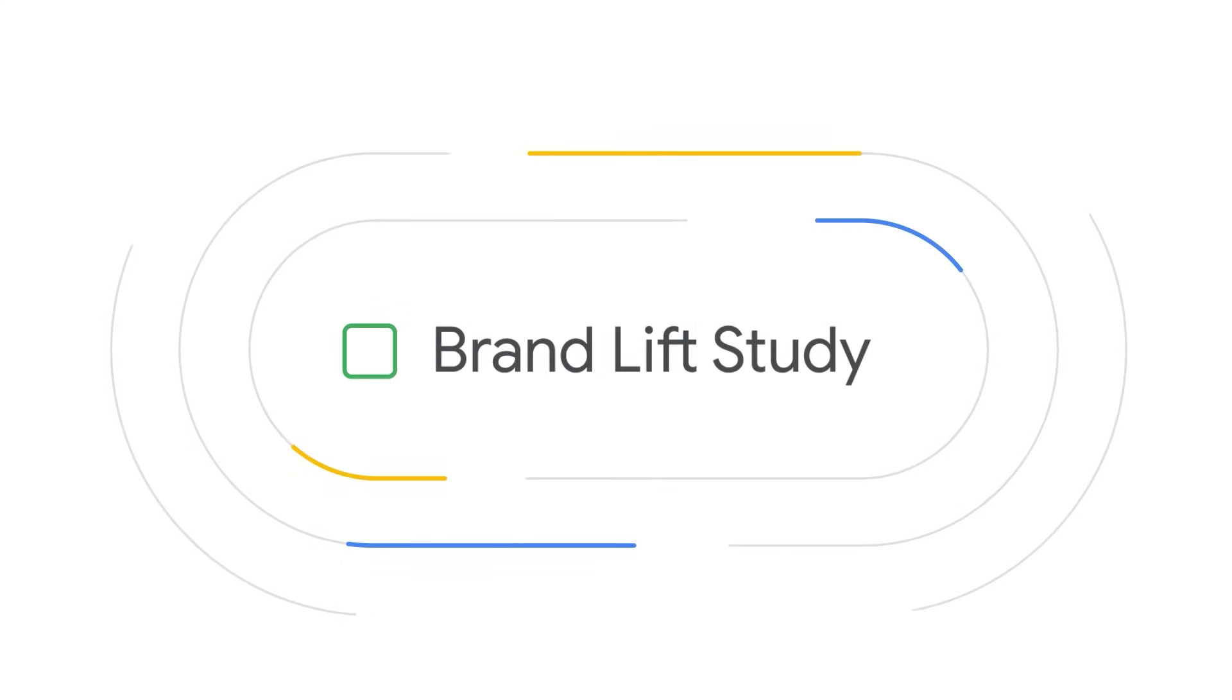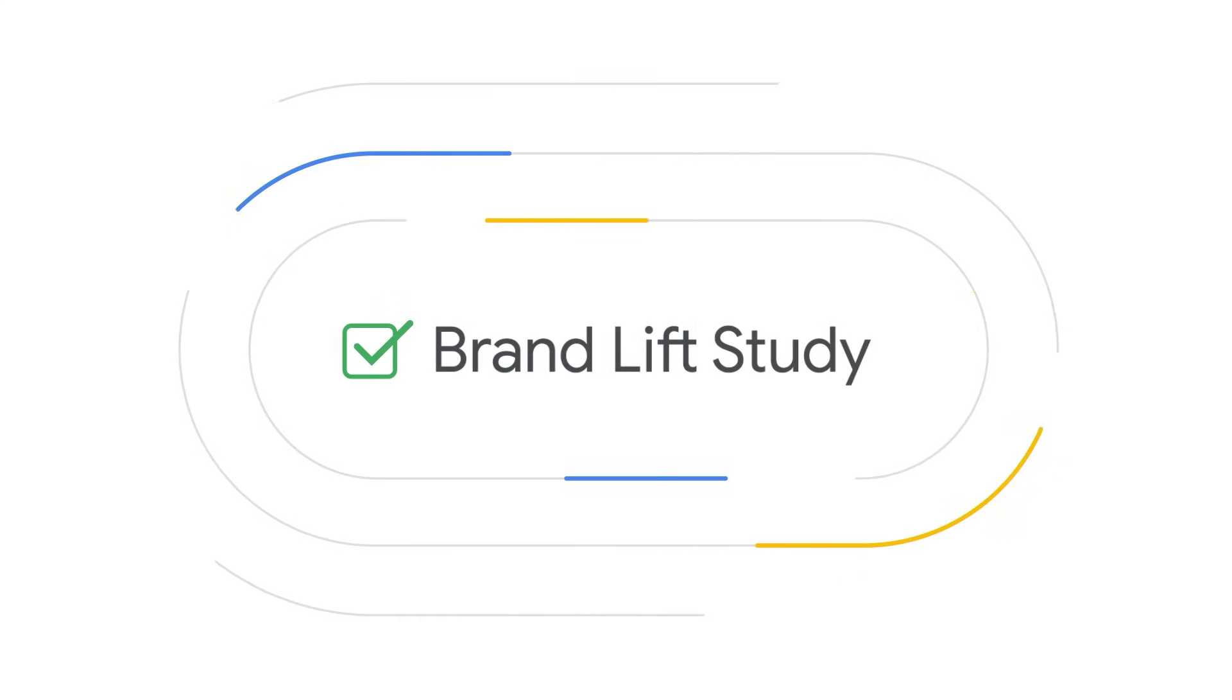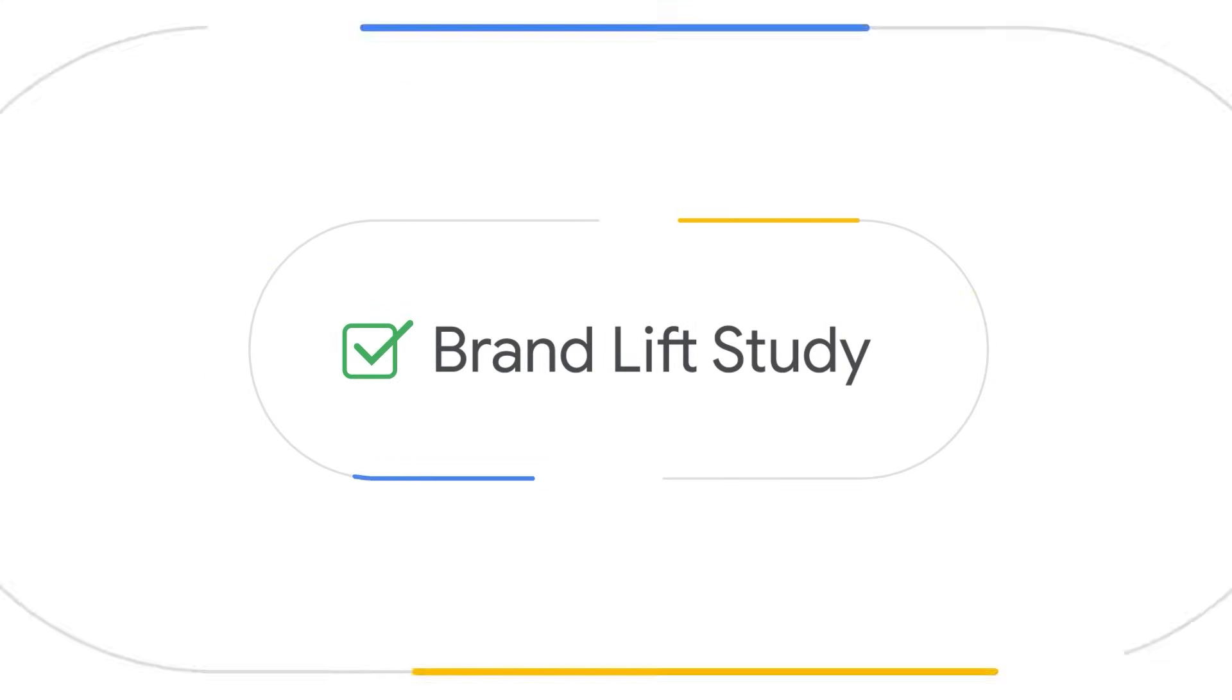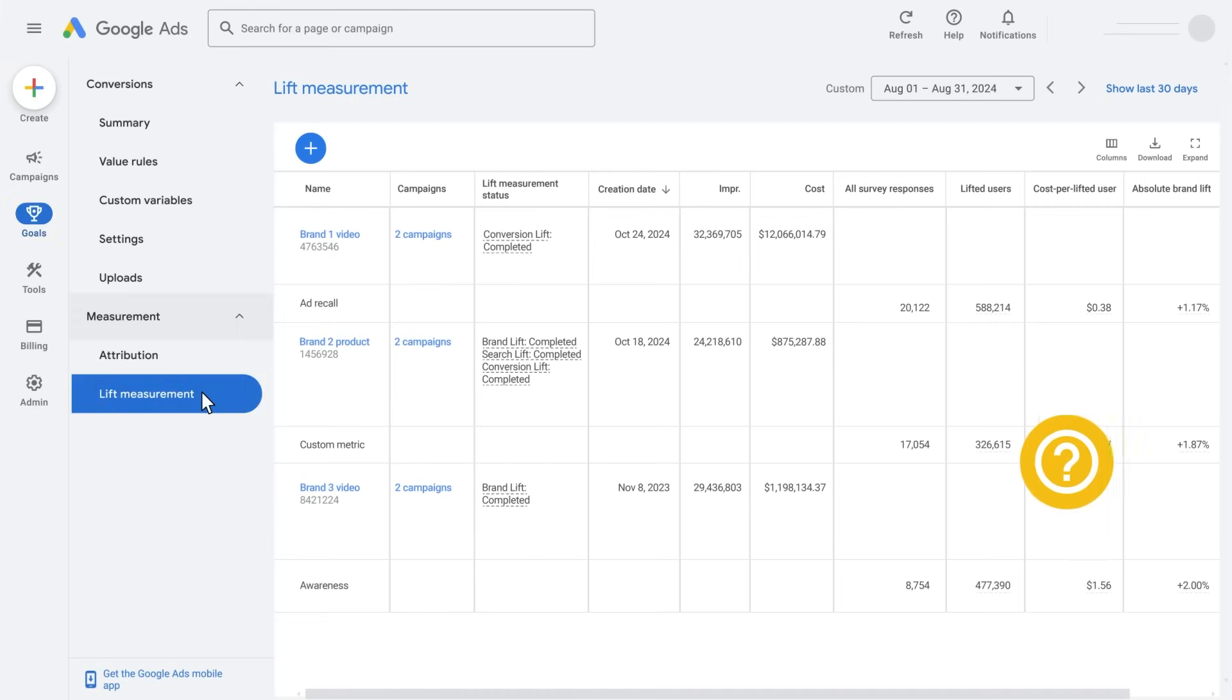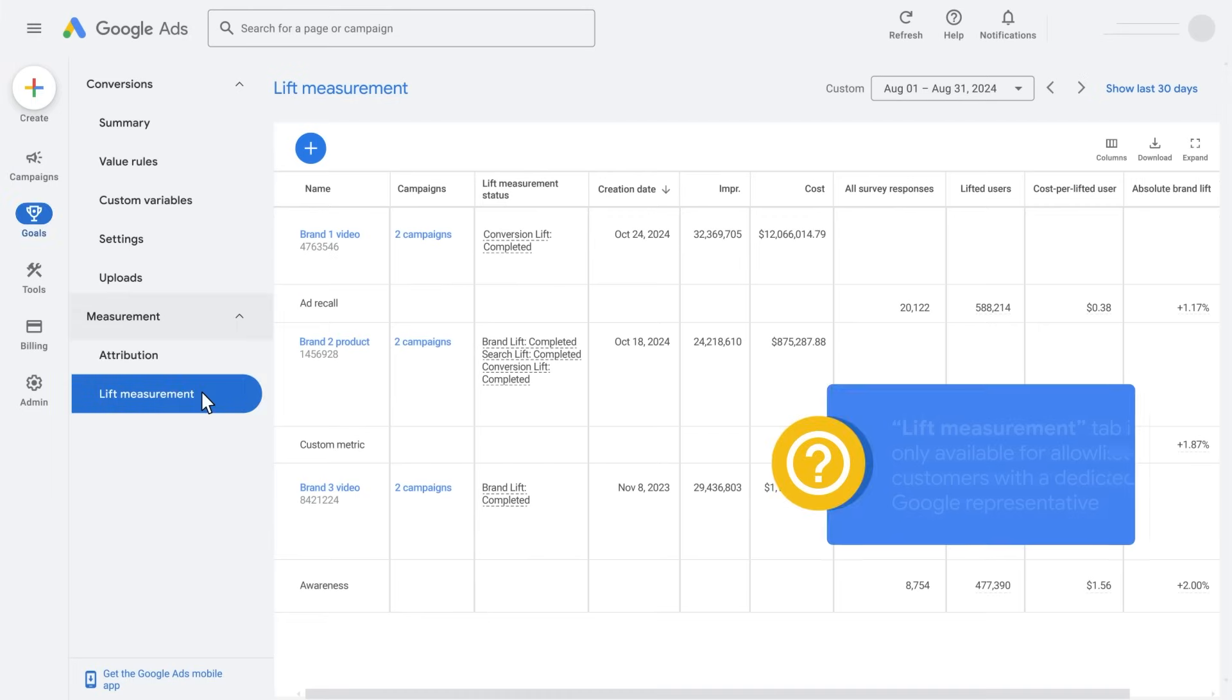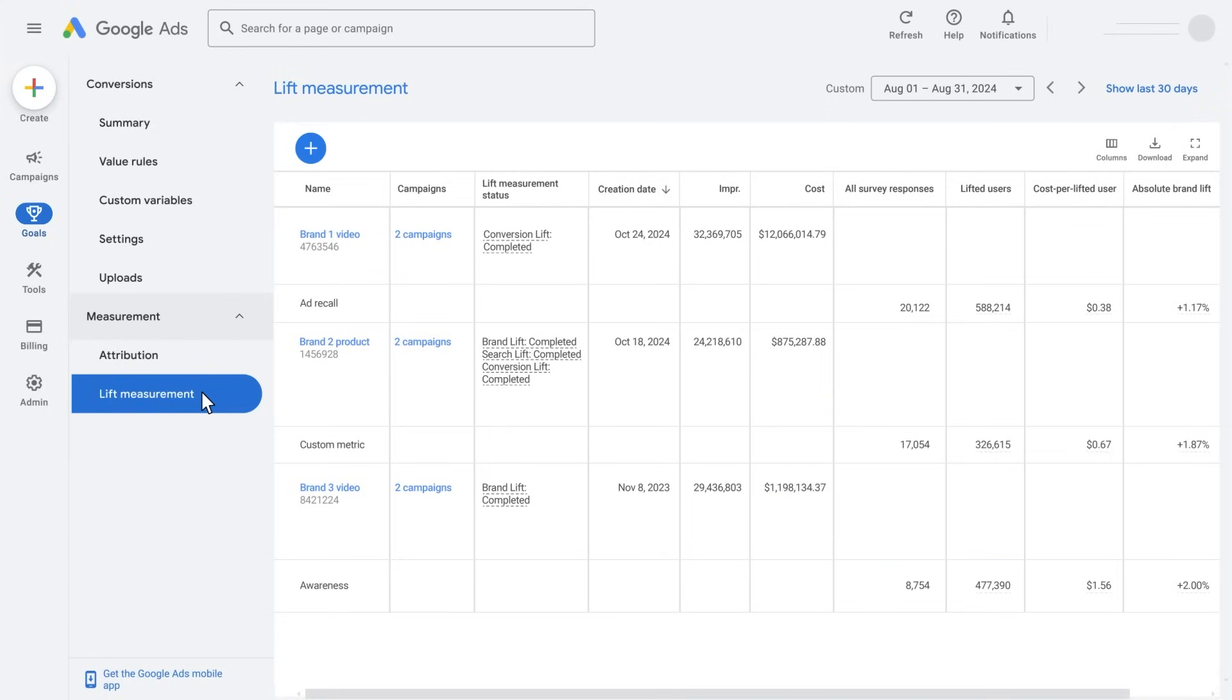Before we get started, make sure that you have this option available in your account and that you are not on a manager account or MCC. Then head over to goals, measurement, and lift measurement. If you don't see a lift measurement tab and don't have a Google representative, brand lift access won't be available.